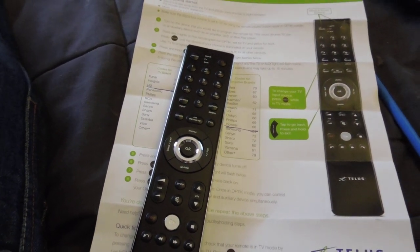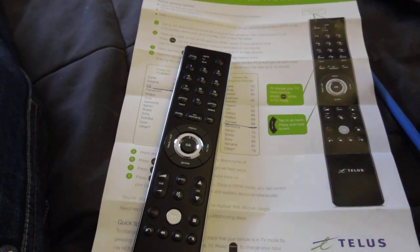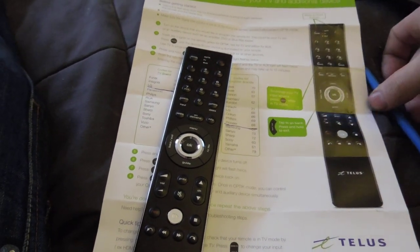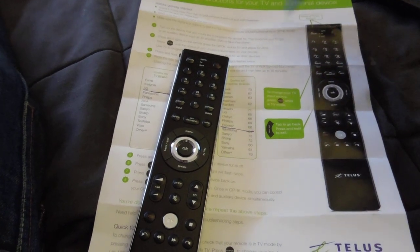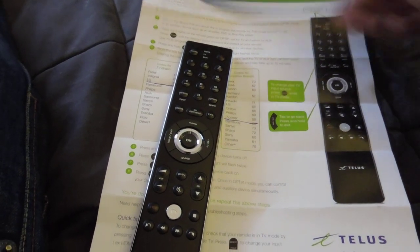Hey guys, how's it going? GoSeeRich here. So today I'm going to be showing you how to program the all new TELUS remote.